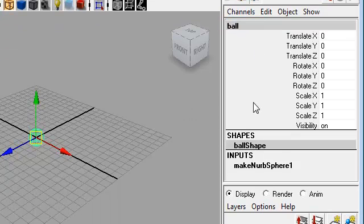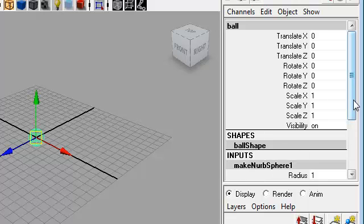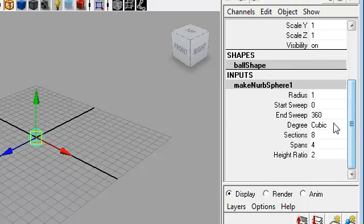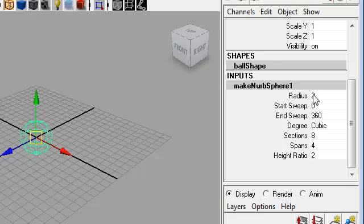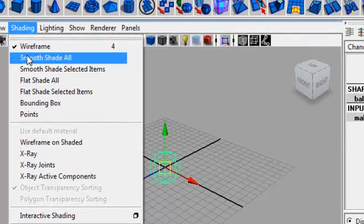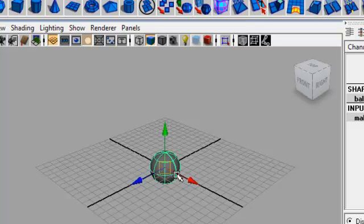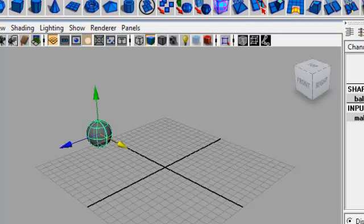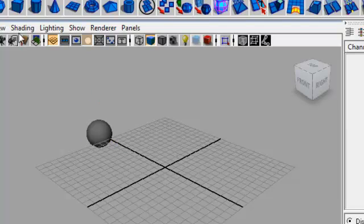I've got my ball here. I'm going to go to Make NURBS 1 in the input section in the channel box, and I will change the radius by changing the number from 1 to 2. I'm going to change my shading inside of my view window so that I can have some shading on the ball and see it a little better, and I'm going to move it off to the side on the grid.